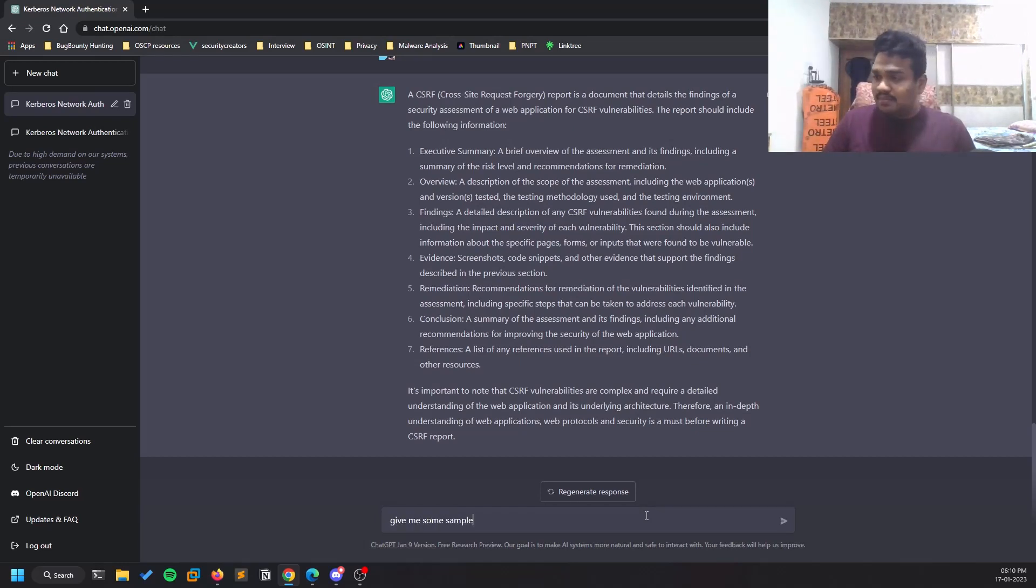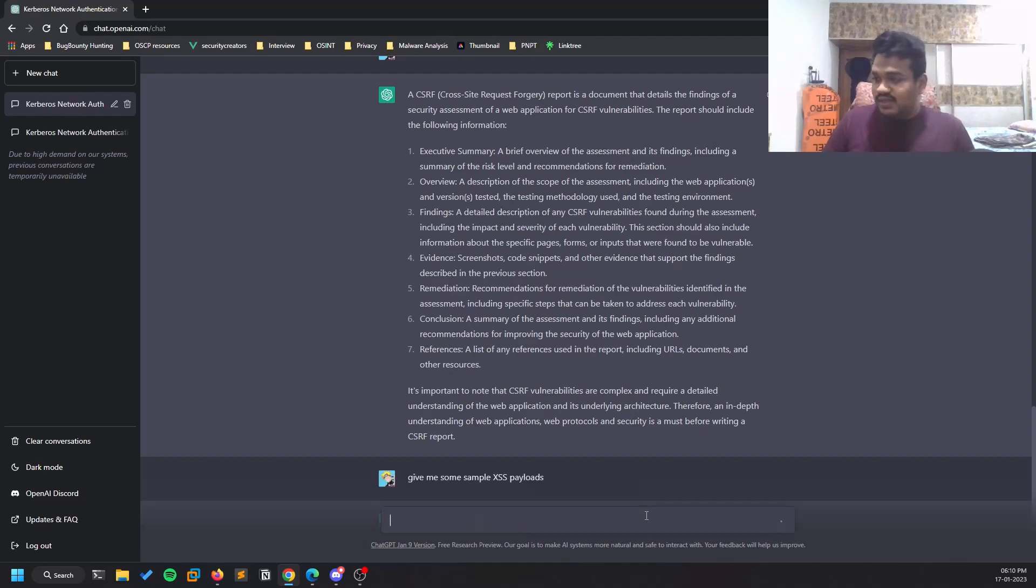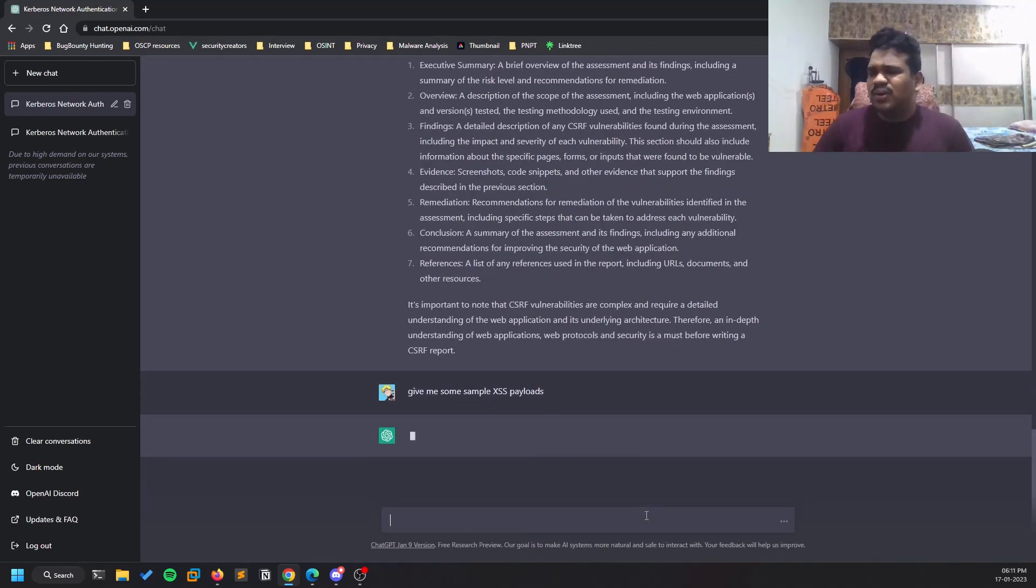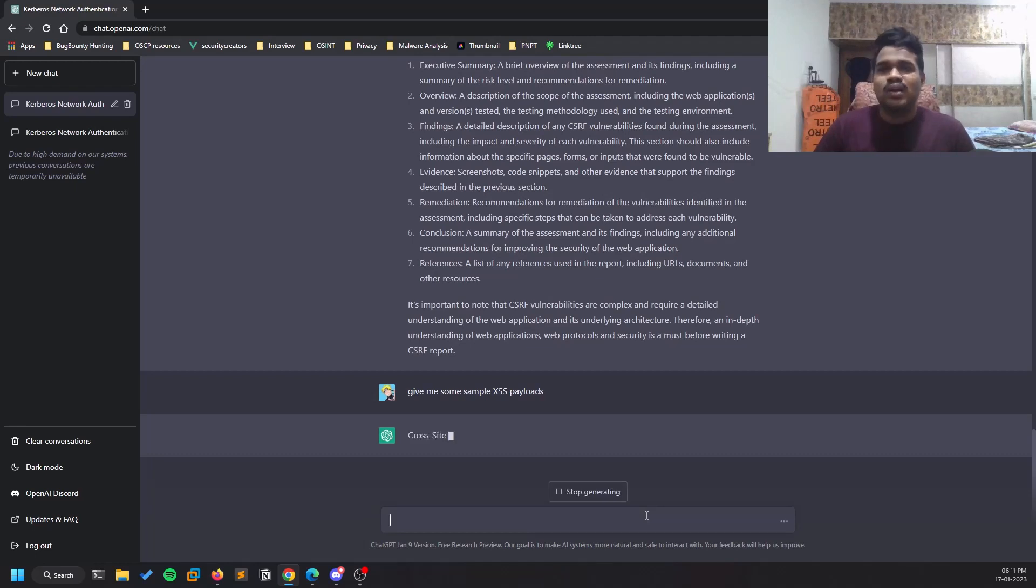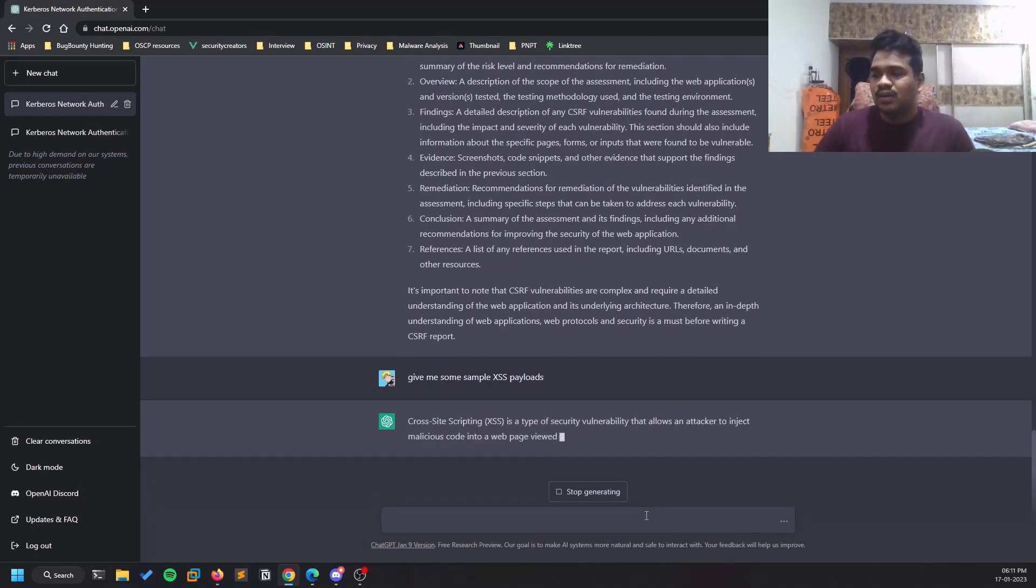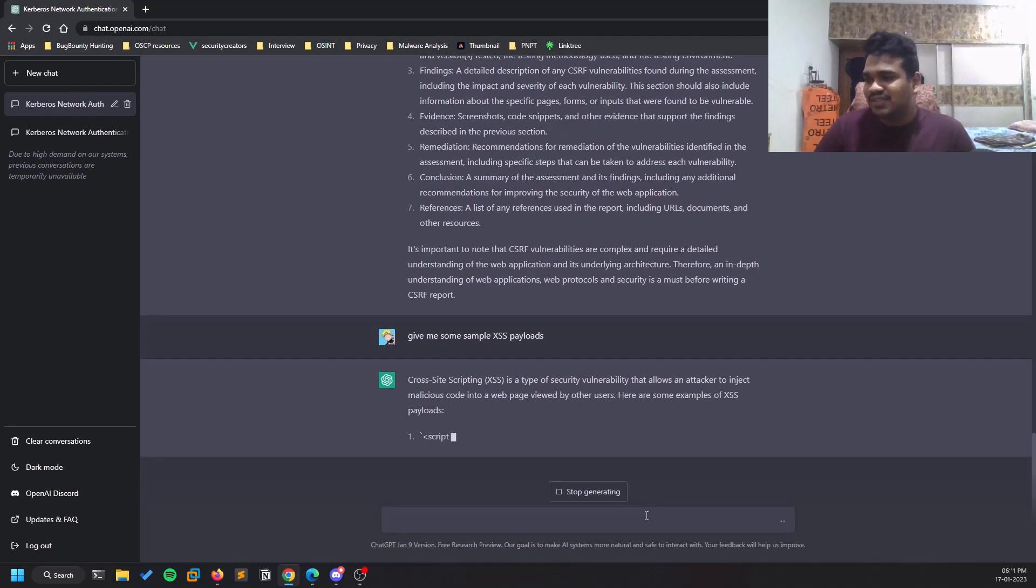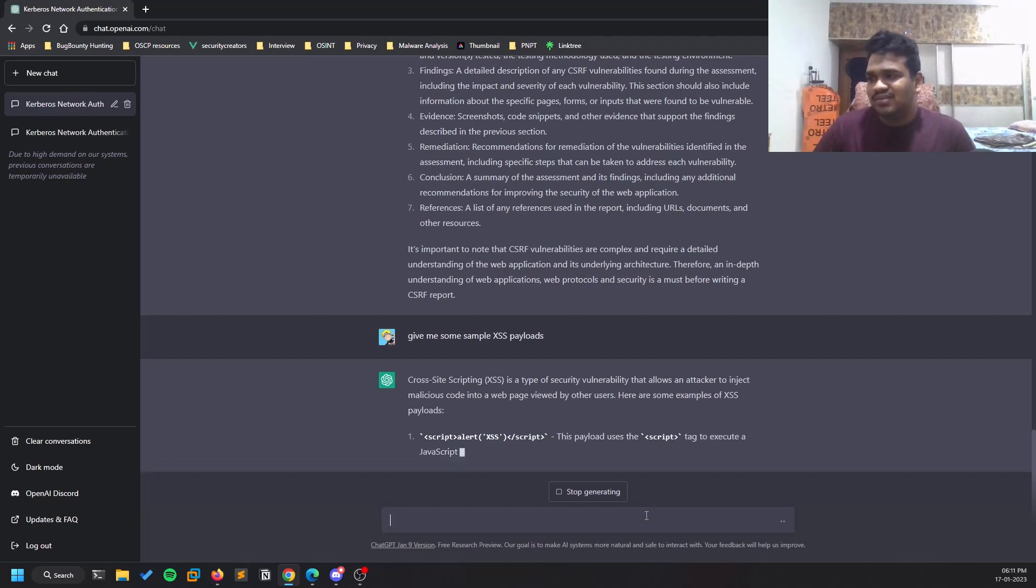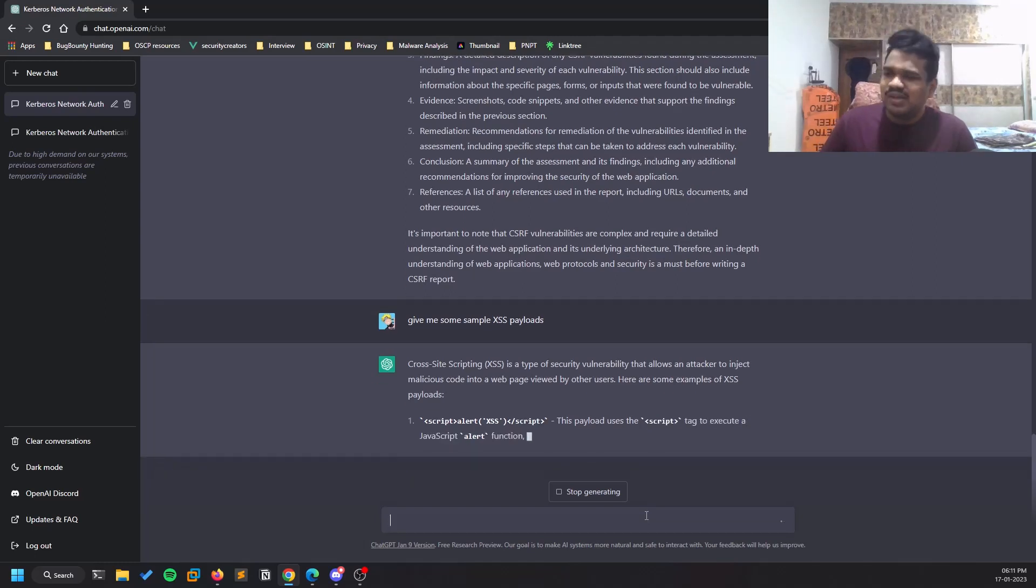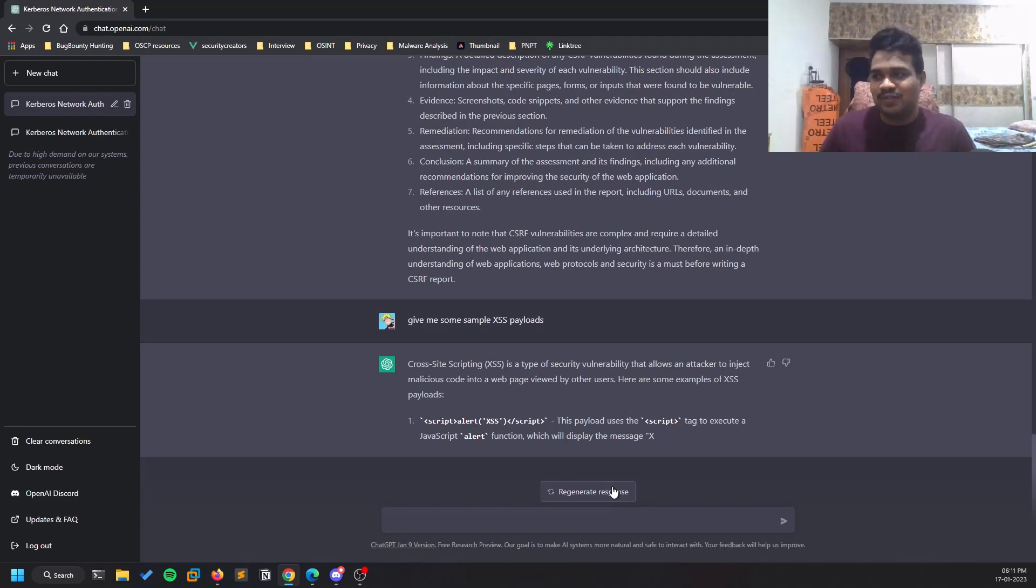It will give you some, but those are not much effective. This is being somewhat on the safe side. This is one of them - 'this payload uses something like that.' I'll stop generating because there are a lot of XSS payloads and it keeps on giving you.